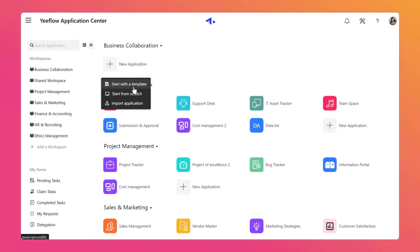In the new menu that pops up, there are three options. Click on Start with a Template to select a predefined template from the template library, which is provided by Yiflo to install. Once installed, you can modify them as required. Click on Start from Scratch to create a new blank application. Click on Import Application to import a previously exported app.